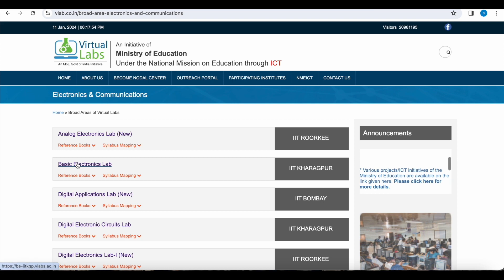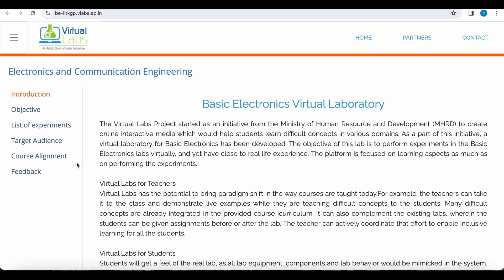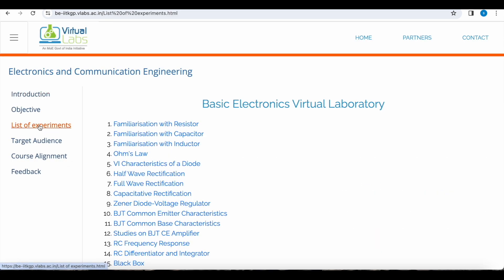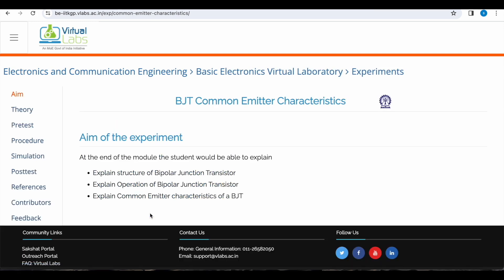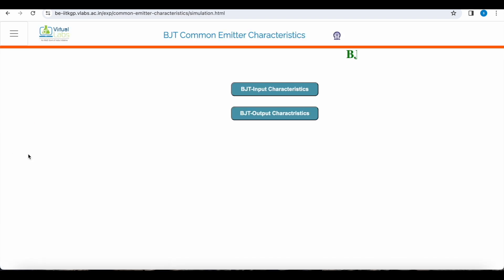We will now do the same experiment in the virtual lab. We will click on Basic Electronics Lab, then click on the list of experiments and go to common emitter. Here we can observe the theory, the procedure, and simulation.